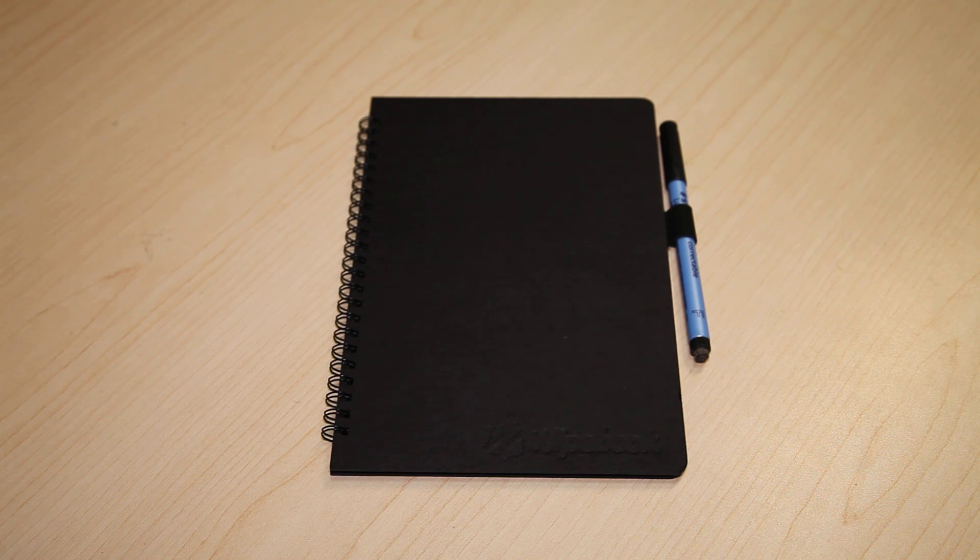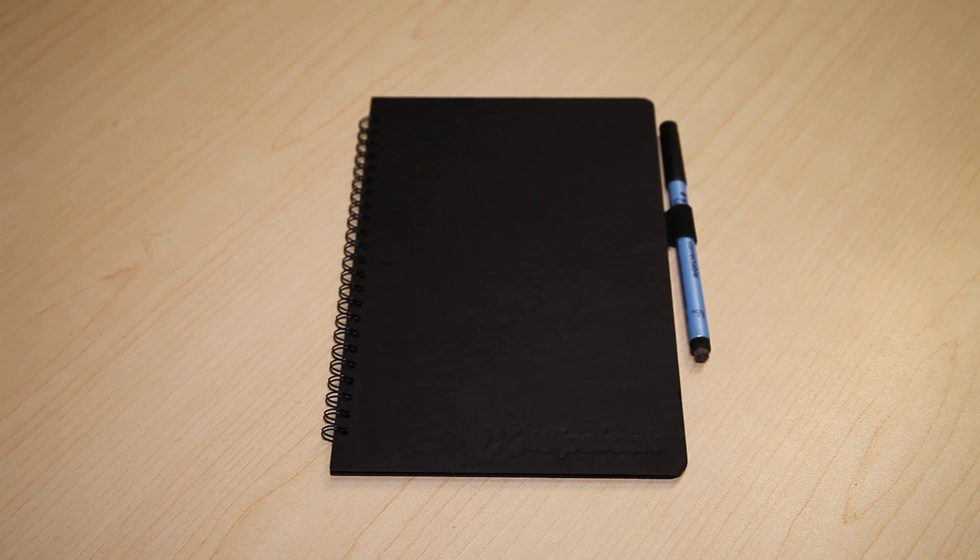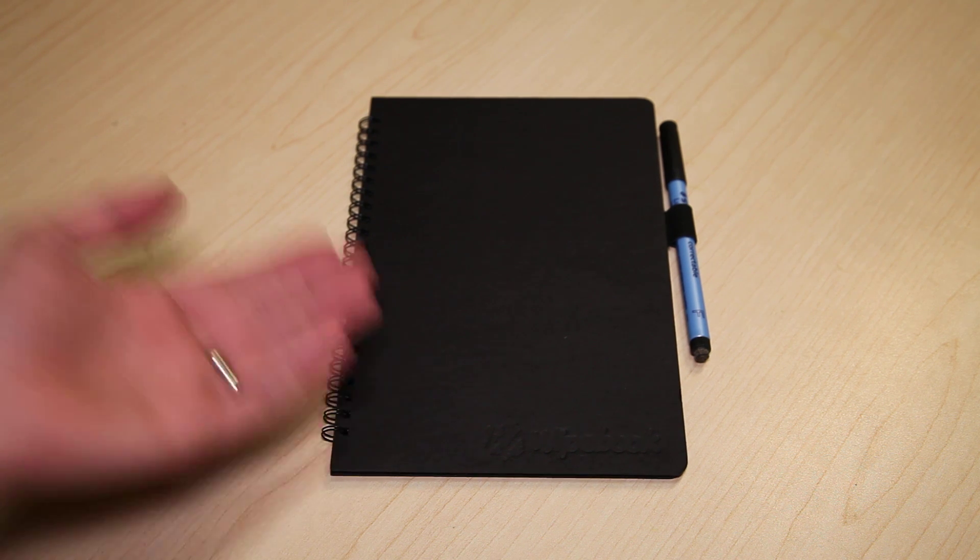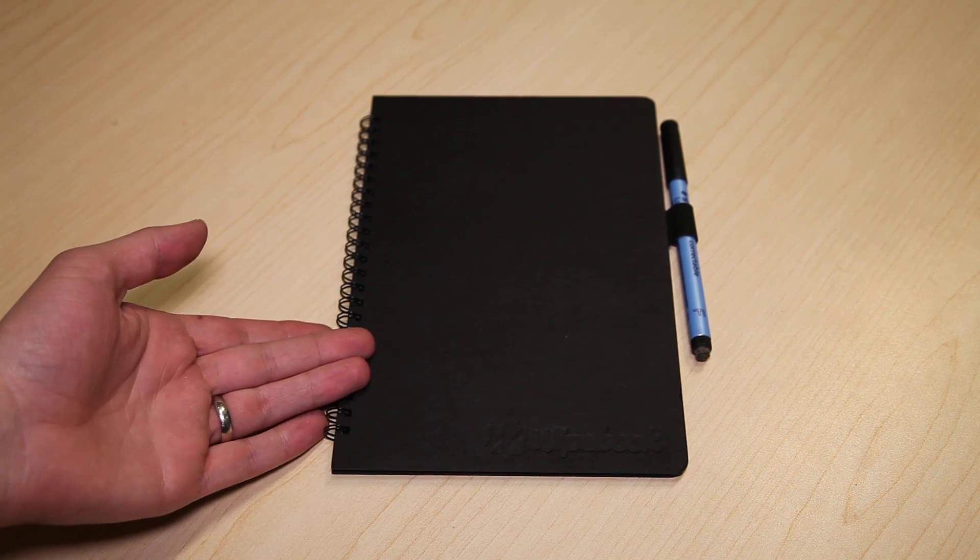Frank here from Whitebook. Essentially I'm here to showcase the new Whitebook scan here today. We're really excited about it and it's our newest kind of line of Whitebooks.